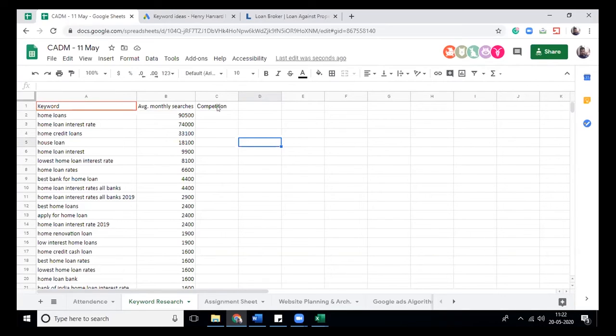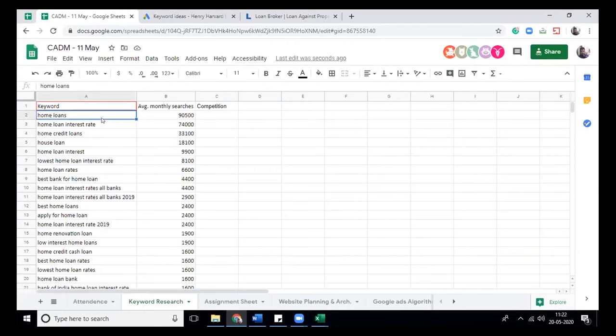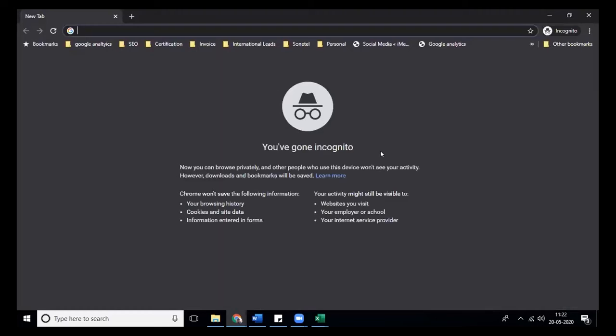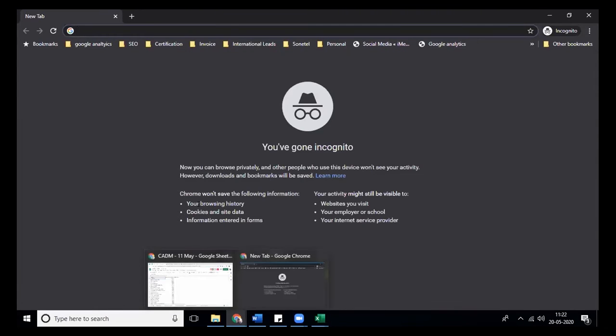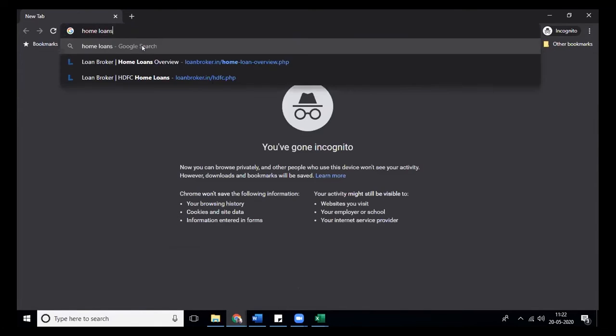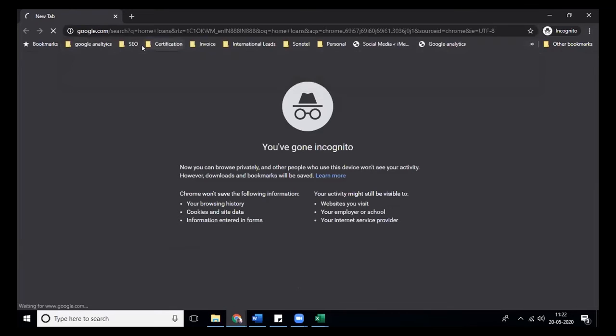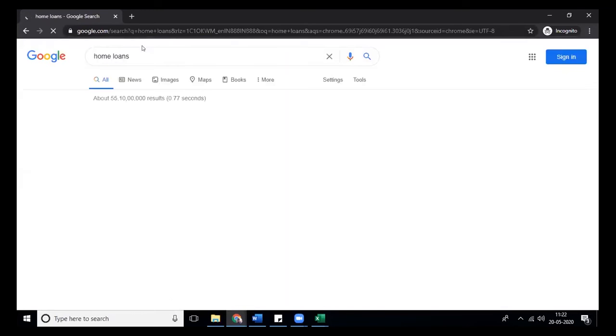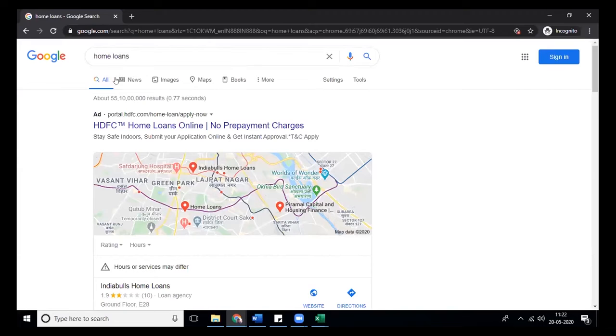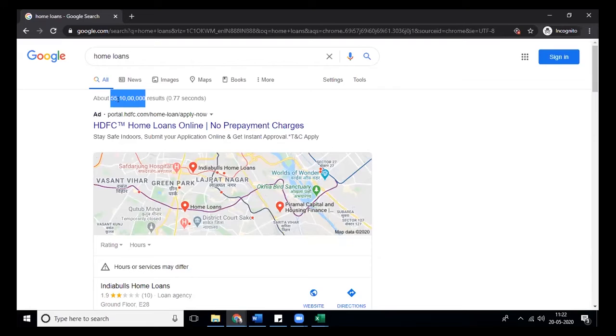Next factor is competition. What is competition? It's primarily how much competition is there on Google search. To find it out, you have to open the incognito window so that Google doesn't show results based on your previous queries.